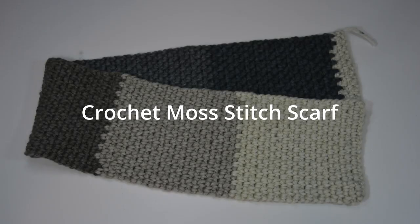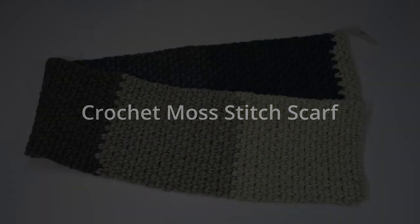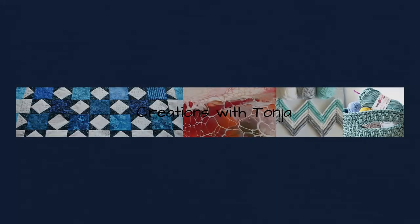Welcome back to Creations with Tanya. I'm Tanya and today I'm going to show you how to make this quick and easy moss stitch scarf.